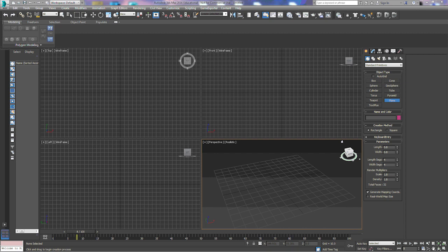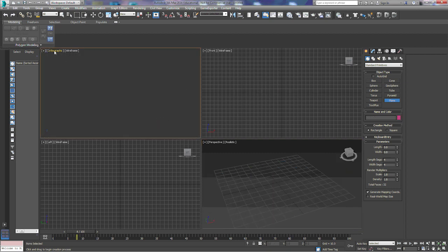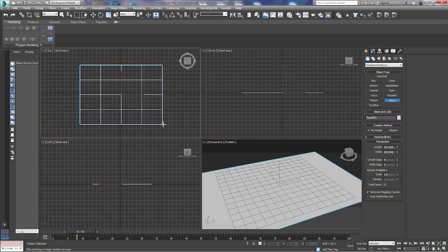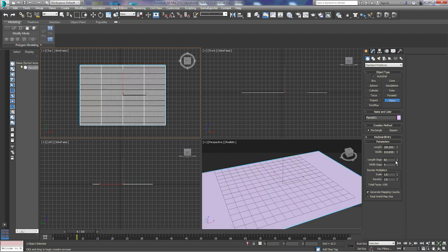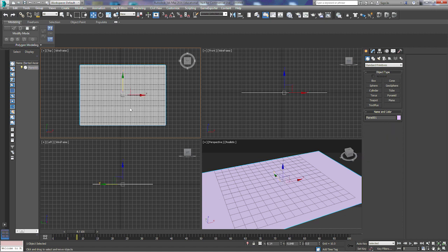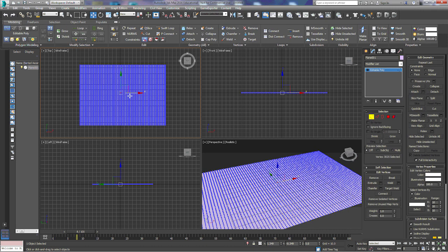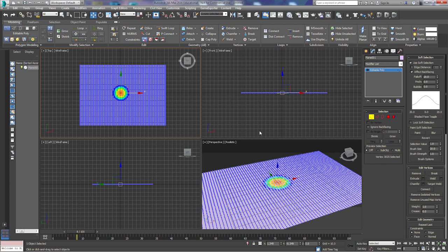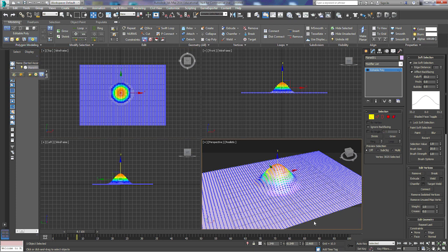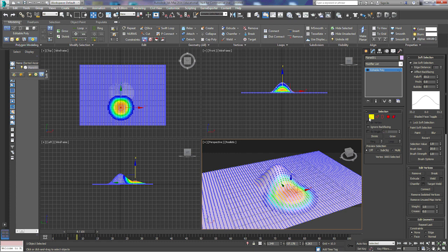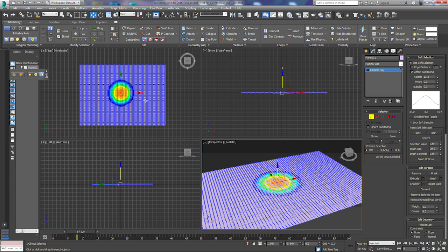This is going to be a quick tutorial on how to draw accurate terrain. In another tutorial I've shown you how to use soft select, where we just took a plane, added a bunch of segments to the plane, and used soft select to pull up parts of the plane. We converted that to an editable poly, grabbed vertices, turned on soft select, adjusted the falloff, and it allowed us to create terrain.